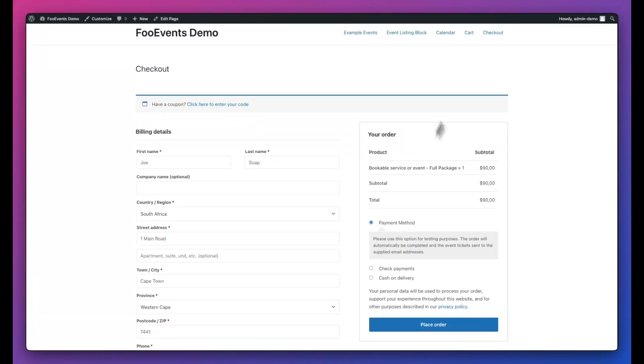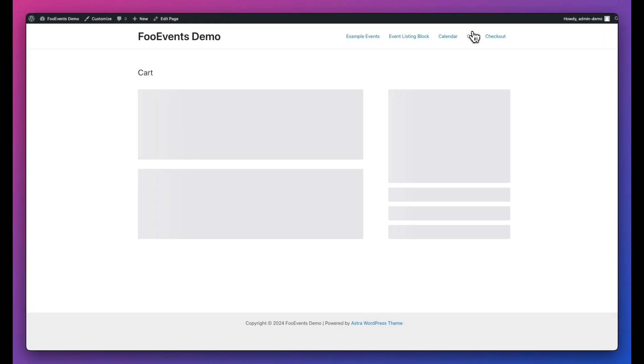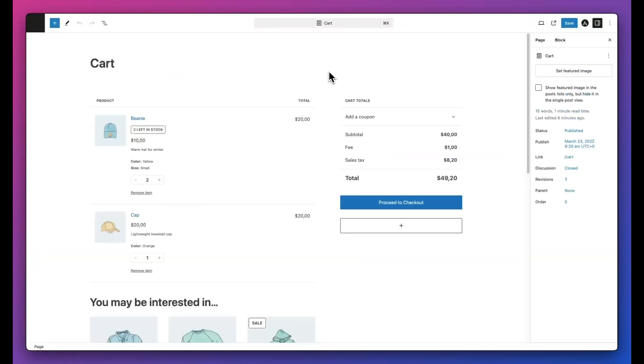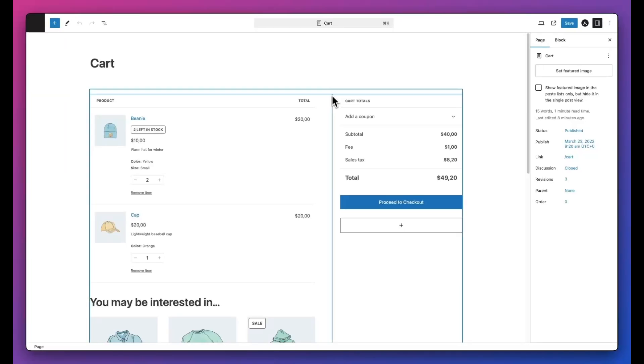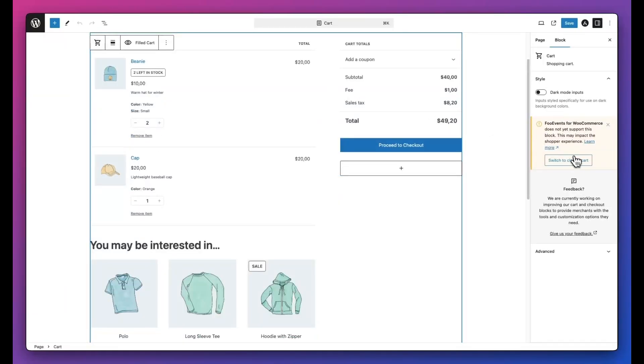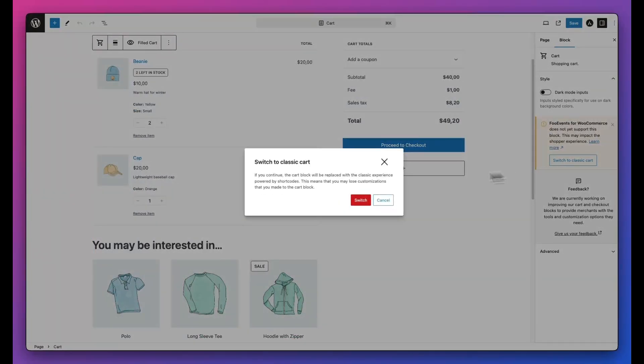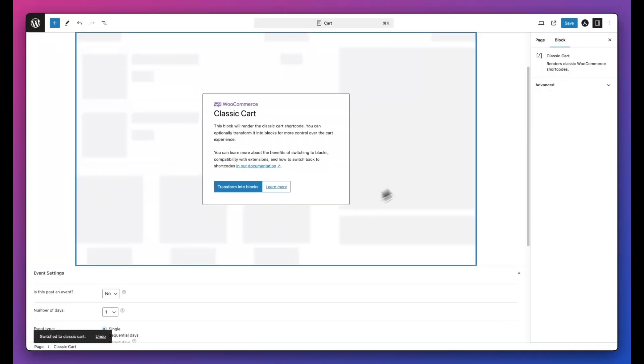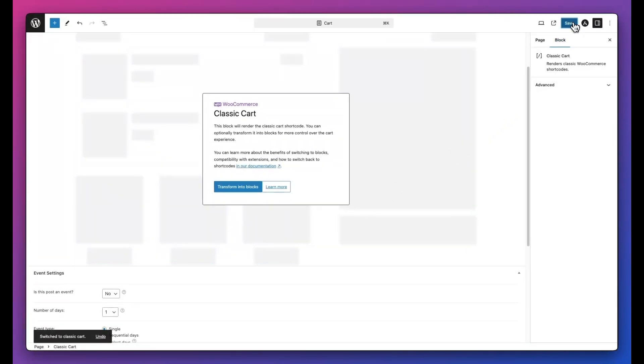You can then do the same for the cart page. So let's head over to the cart. I'm going to edit the page, select the block, switch to classic and save.